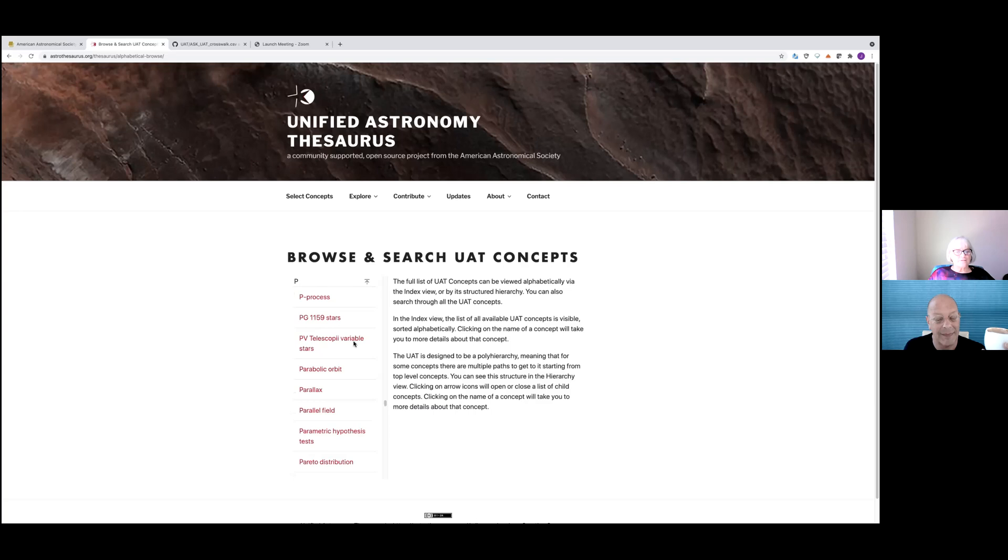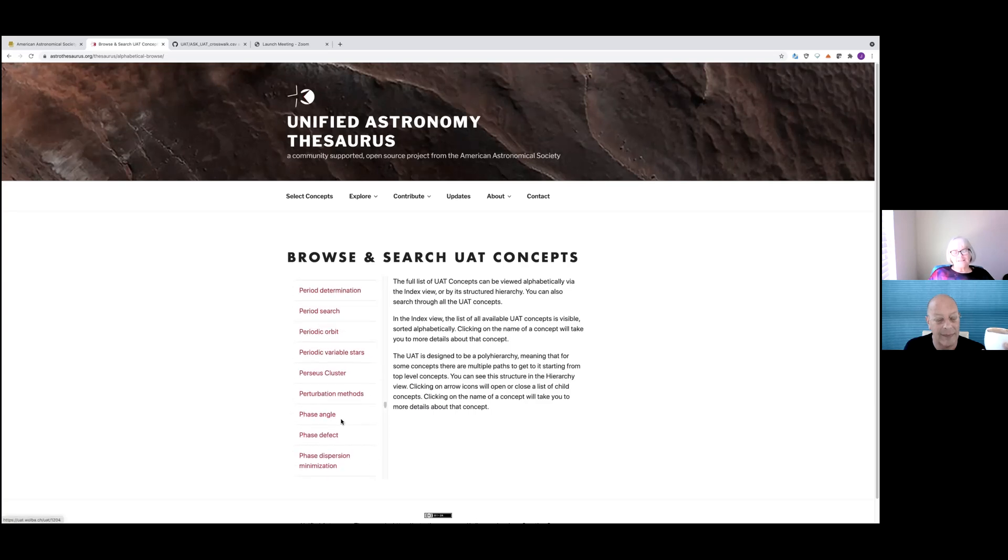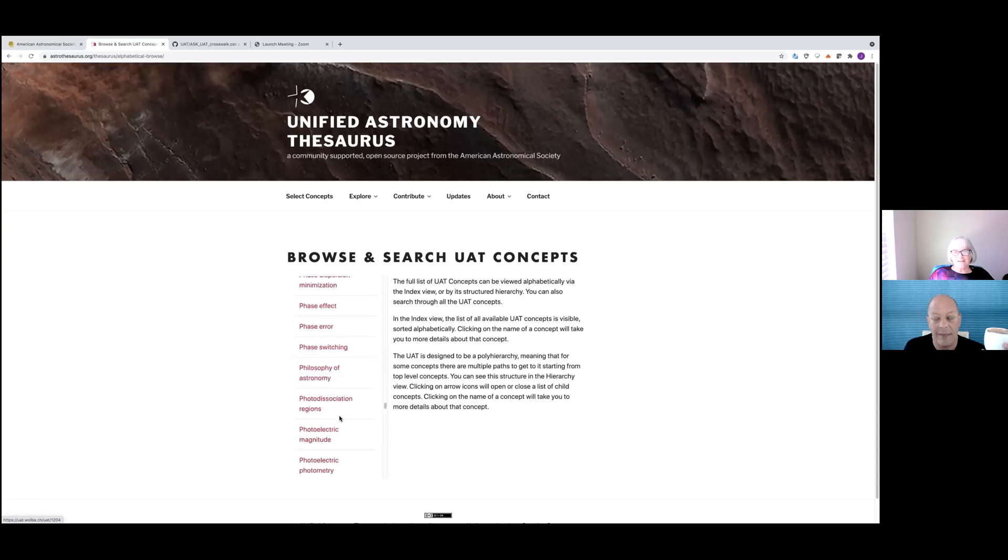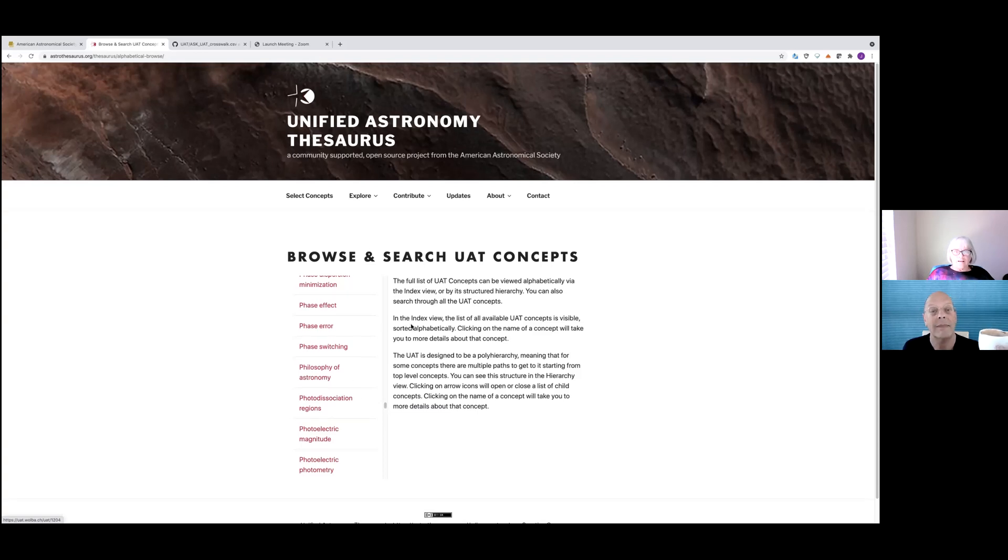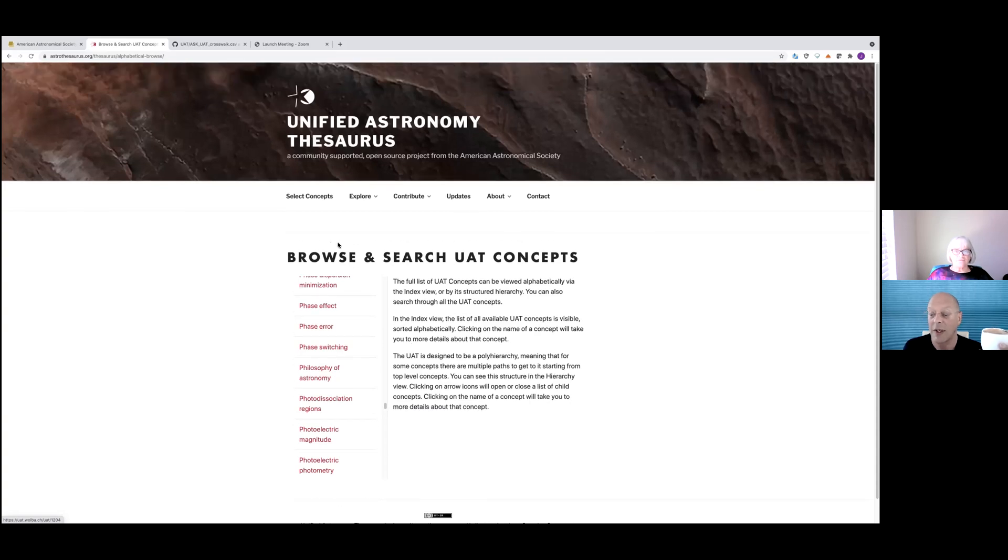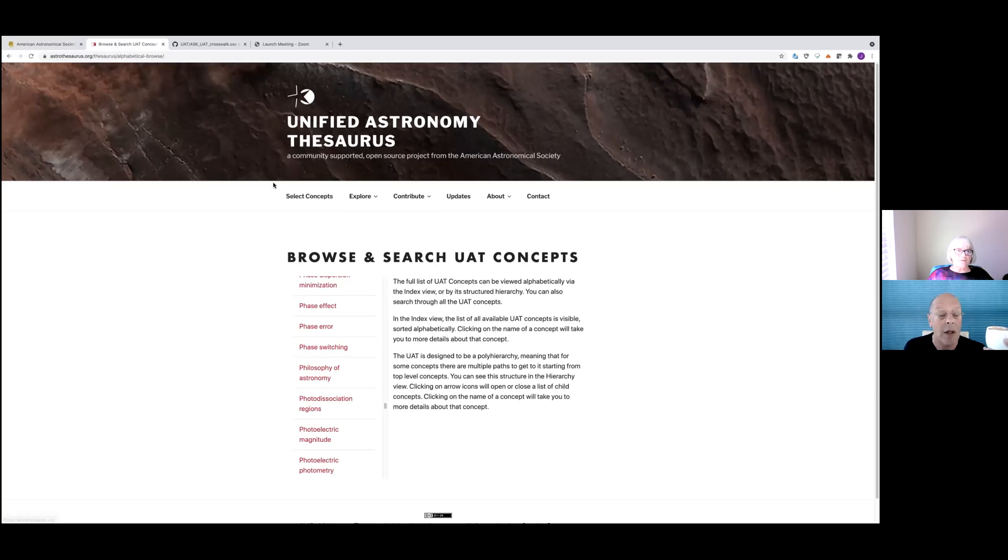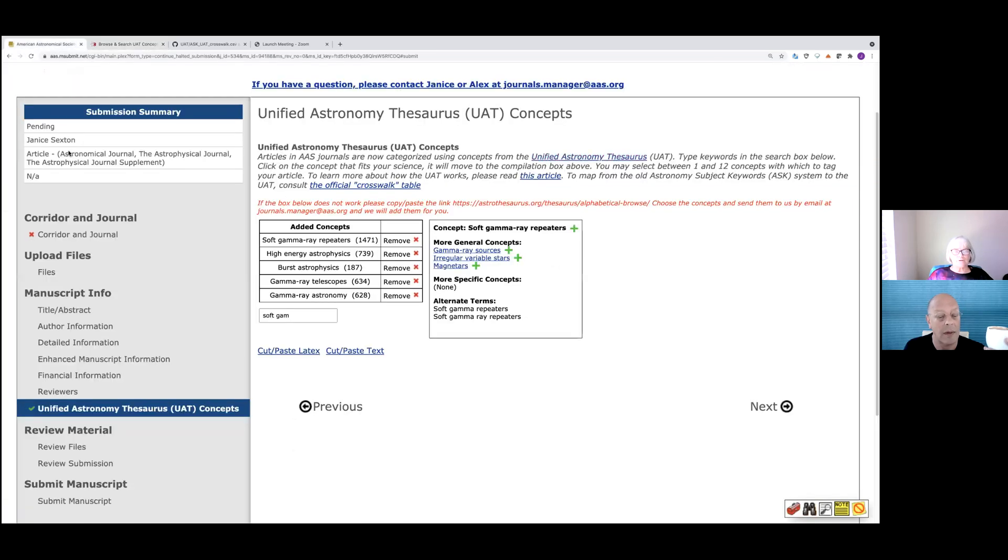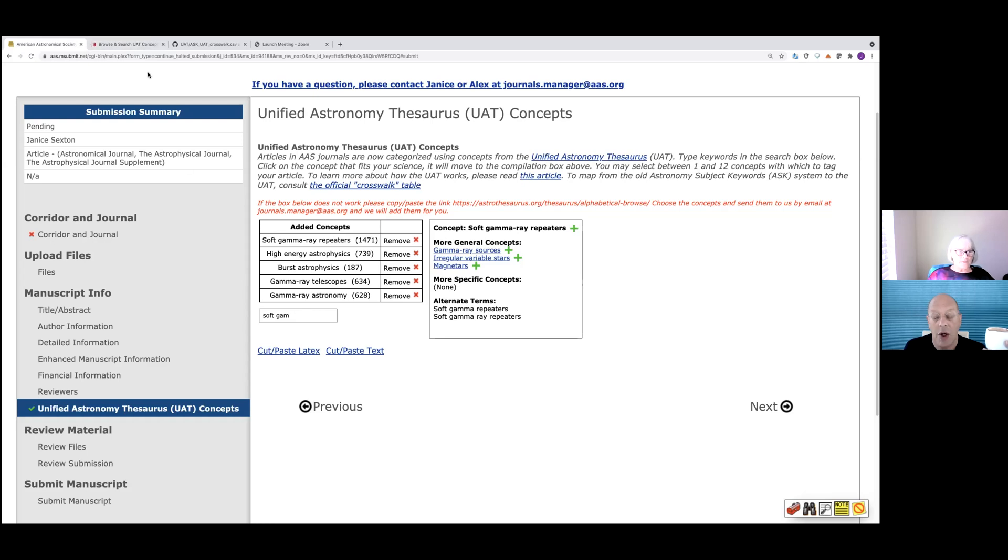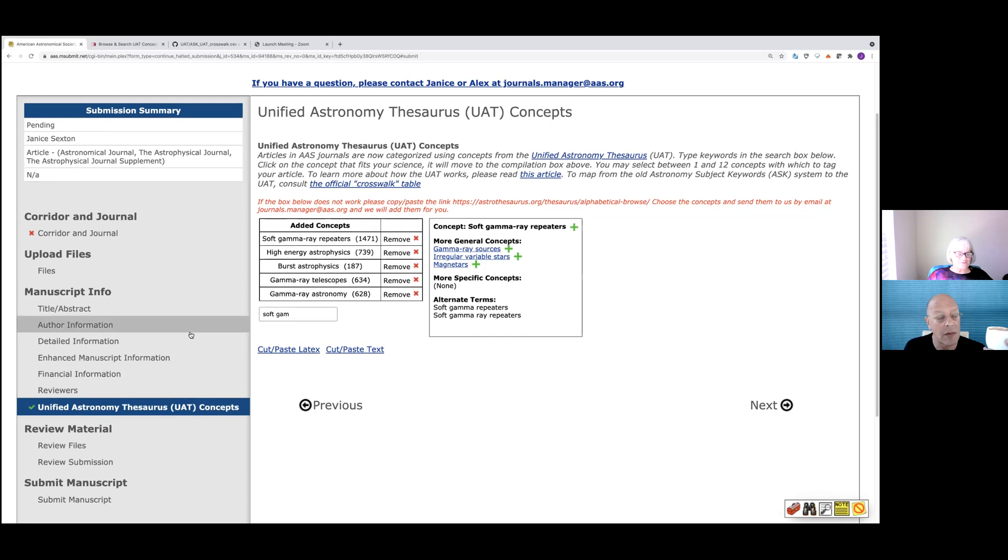So if you want to do something in planetary science, you can go down to the piece and then it would just open up. It's a longer way of doing it, but I suggest that you go and play with these different ways of searching for what we have on the UAT thesaurus. And it always opens in a new page. So you can always go back to where you were working on your manuscript submission page. So that's a nice feature so that you're always in a different browser window, not on the same. It doesn't close your other window.